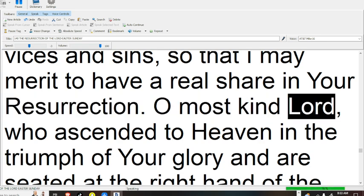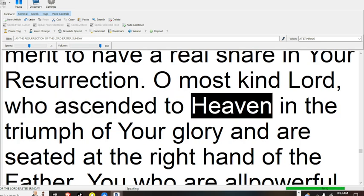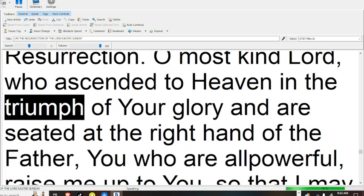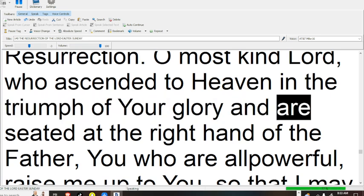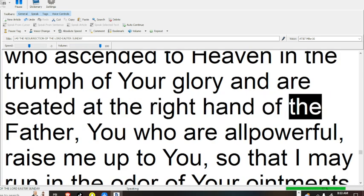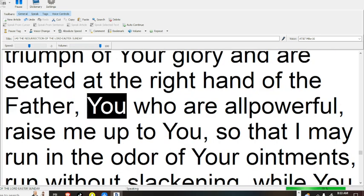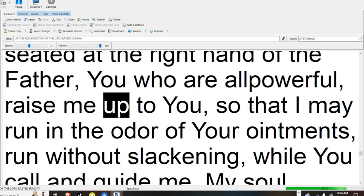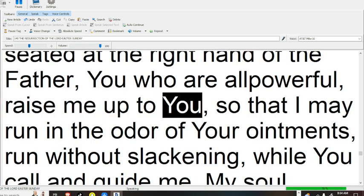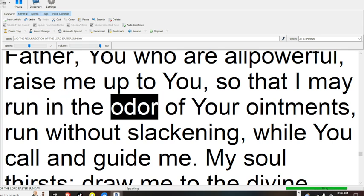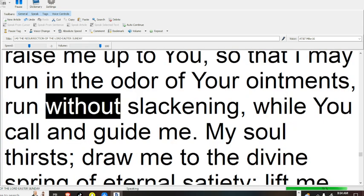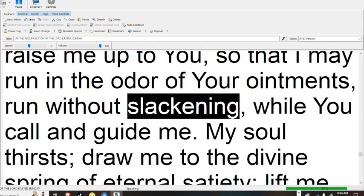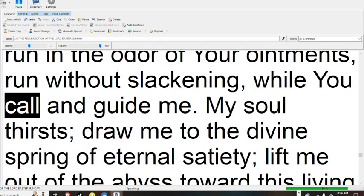O most kind Lord, who ascended to heaven in the triumph of your glory and are seated at the right hand of the Father, you who are all powerful, raise me up to you, so that I may run in the odor of your ointments, run without slackening while you call.